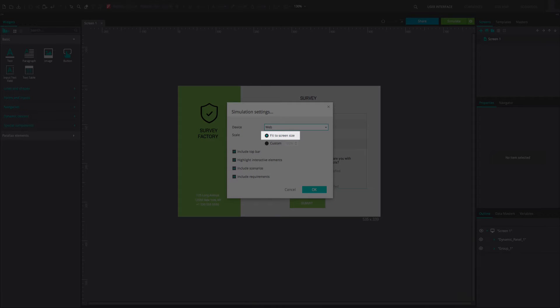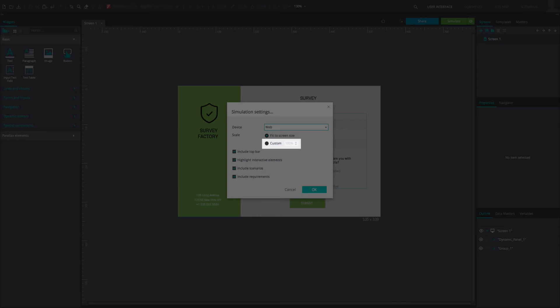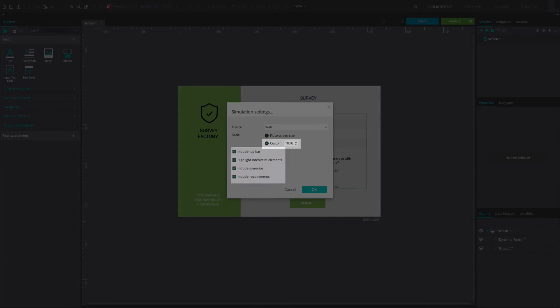The default option is to fit the prototype to the relevant screen size. If you are prototyping an application for a mobile device or tablet that is not listed, you can use the Custom option. The Custom Device option can be customized to the resolution of your real device.